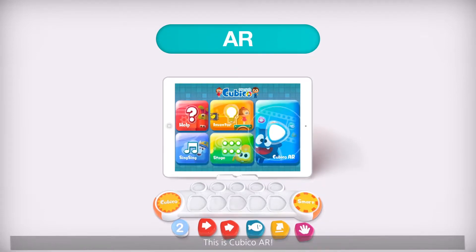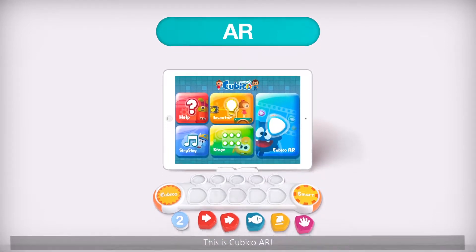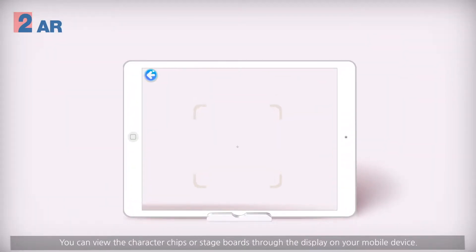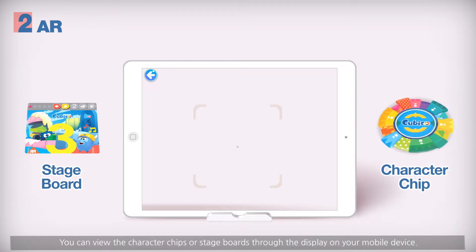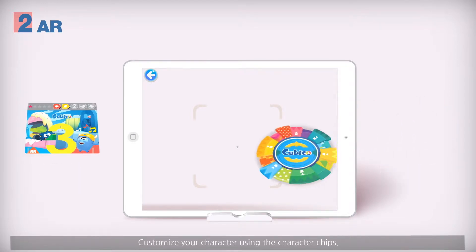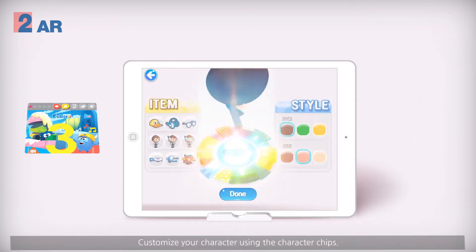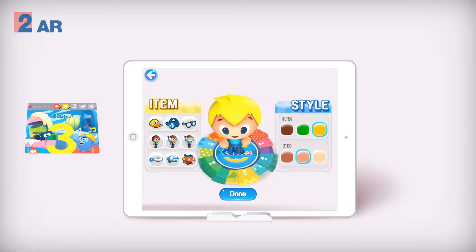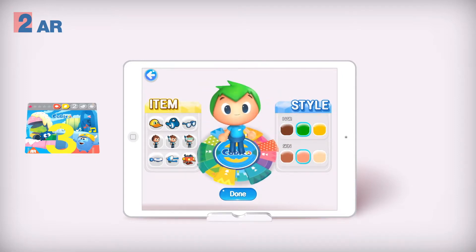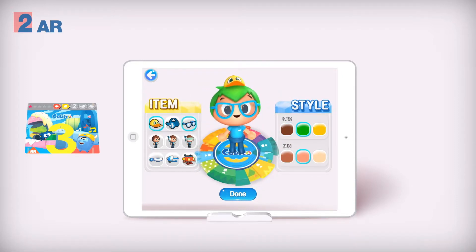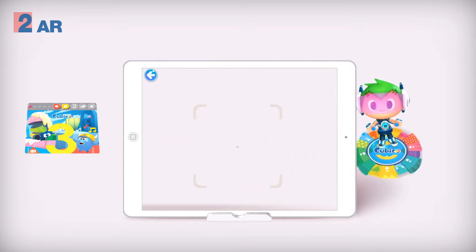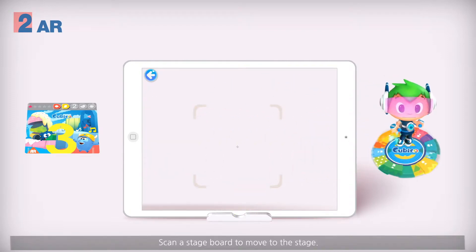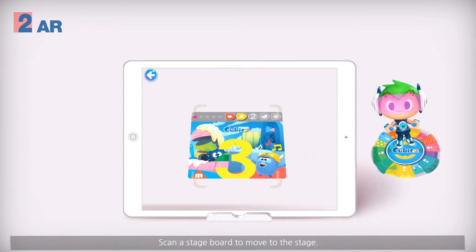This is Cubico AR. You can view the character chips or stage boards through the display on your mobile device. Customize your character using the character chips, then scan a stage board to move to the stage.